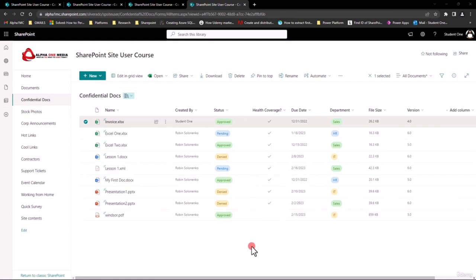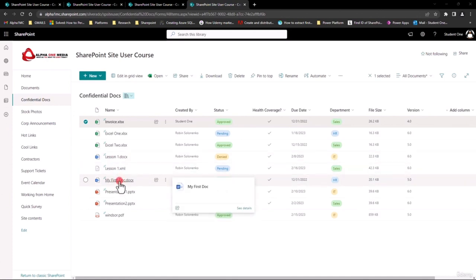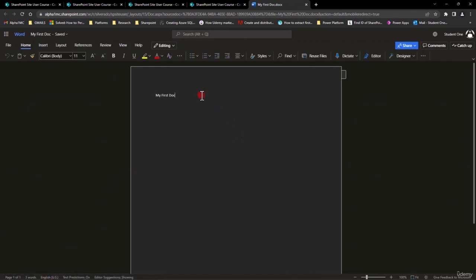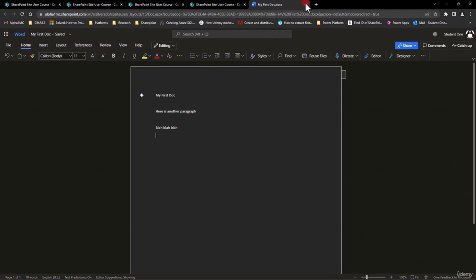Versioning in SharePoint is taken care of for you. When your owner creates the library, typically versioning is turned on — there's nothing you need to do. To see this in action, I'm going to take one of these documents — My First Doc. When I click on it and it goes into Word, I'll put some notes in here: 'Here is another paragraph.' It saves automatically because it's within the browser. I close it out and I'm done. It's that easy, and it just created another version.